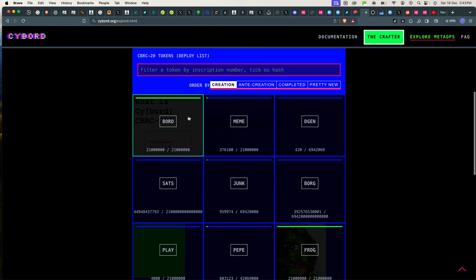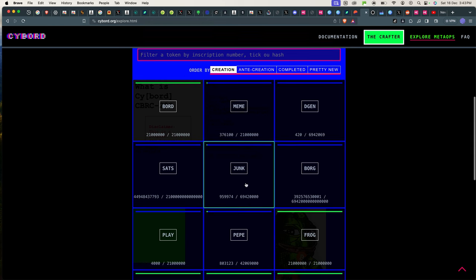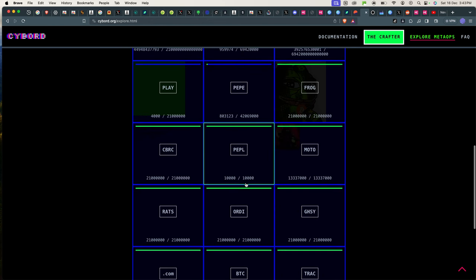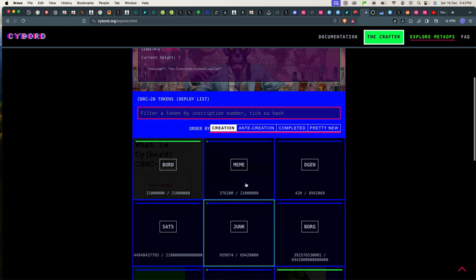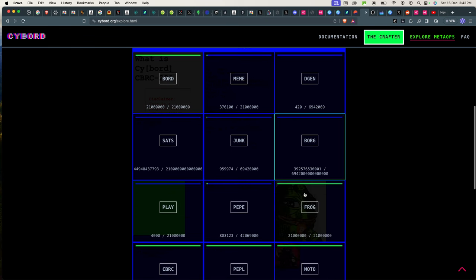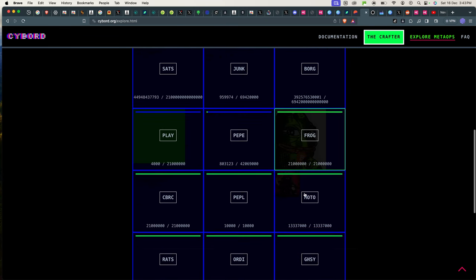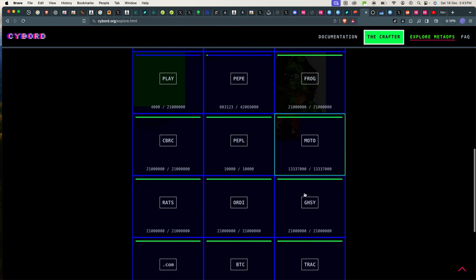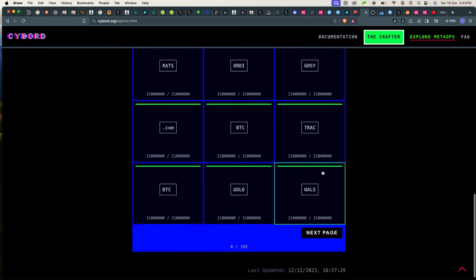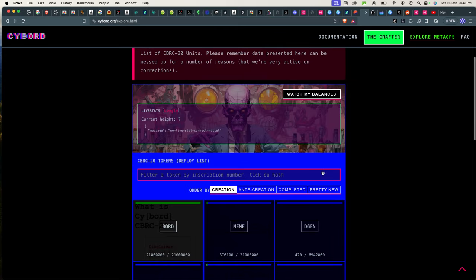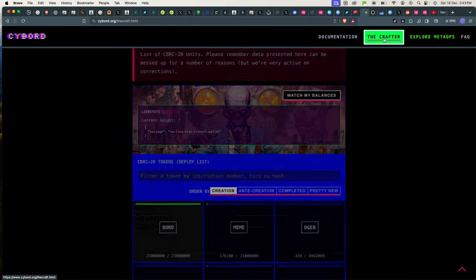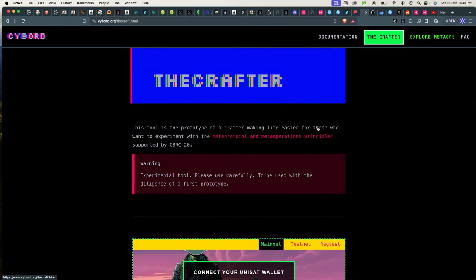You can also check this out if you go to the Explore Metaops. If you go here you can see all the mints that have been completed and also the ones that are still going on. So I want to mint Data because I just think Data is cool and I've seen a lot of people are still talking about it.